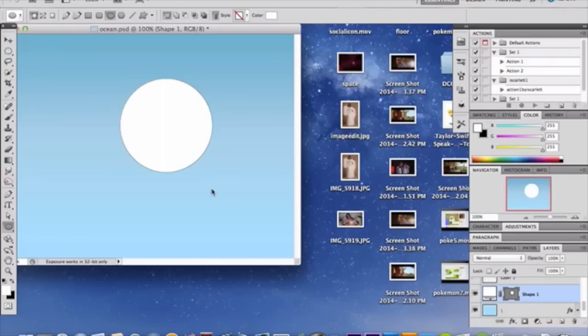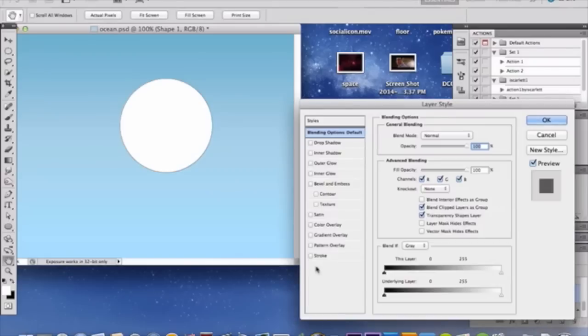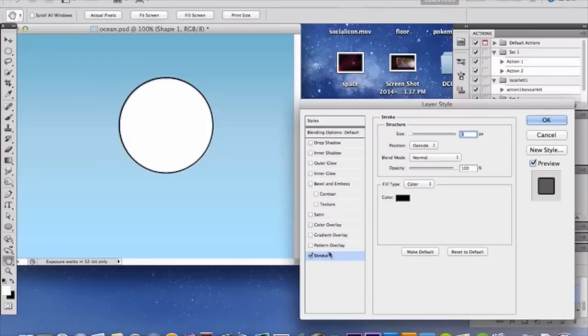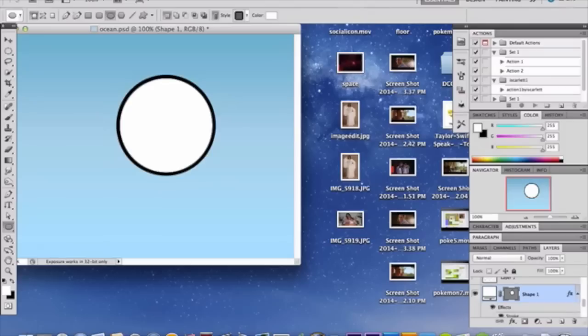Okay. Once you've made your circle, double-click on your shape layer and you're going to add a stroke. I'm going to choose around eight, eight px for one. Click OK.